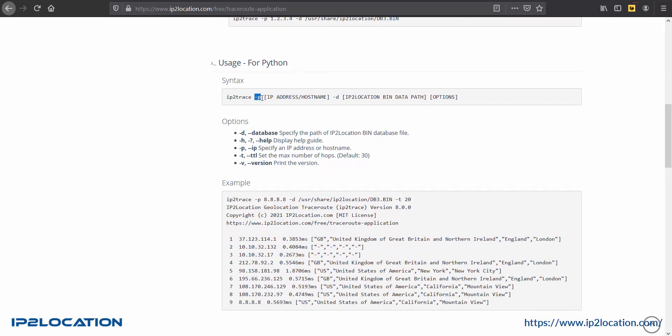Dash p is used to specify an IP address or hostname, whereas dash d is used to specify the path of IP2Location bin database file.